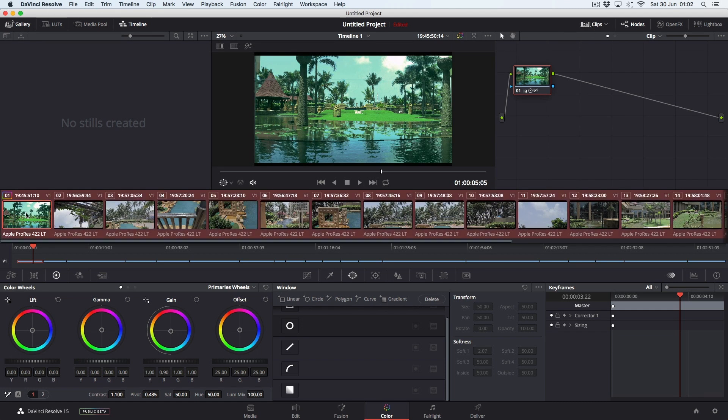First, you should select all the clips on the timeline except the graded one. Then you middle click on the graded one, and that's it.